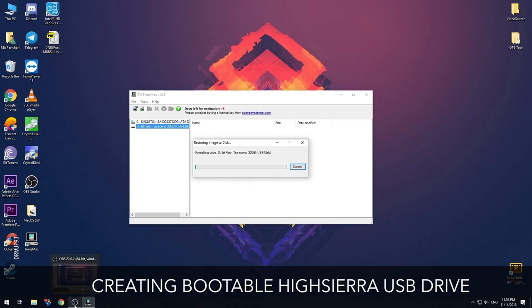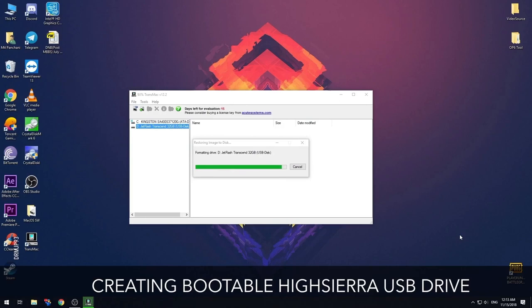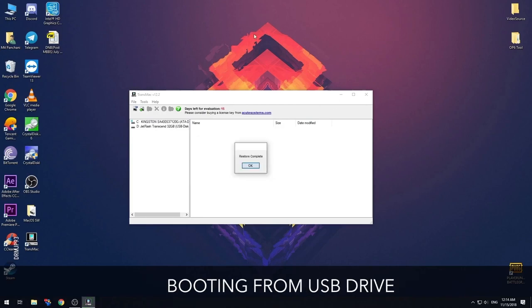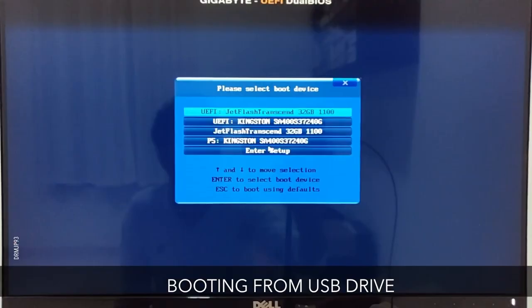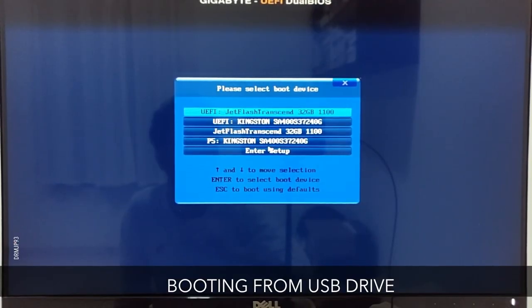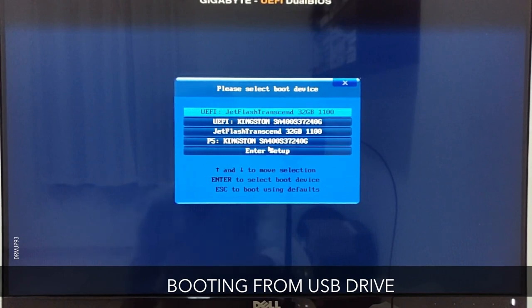Give some time to format and copy the installer to the thumb drive. Once the process is finished, restart your system and enter into the boot device selection menu. For me it was pressing F8 to open boot device selection, which may differ from system to system.